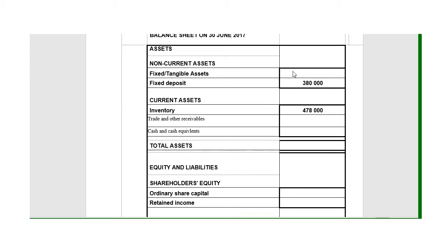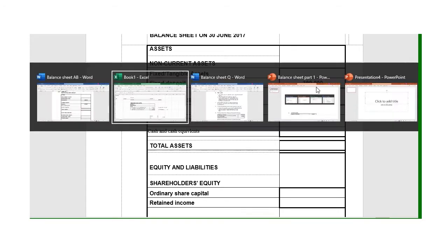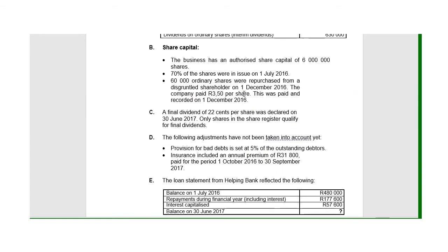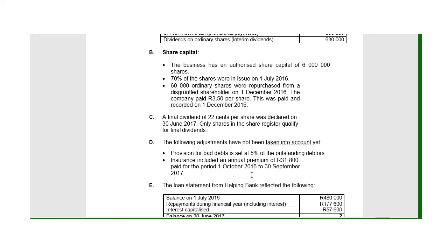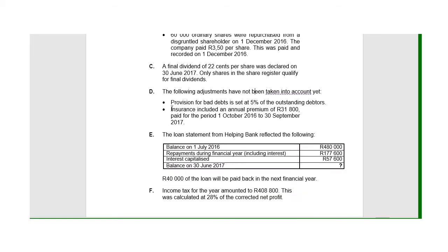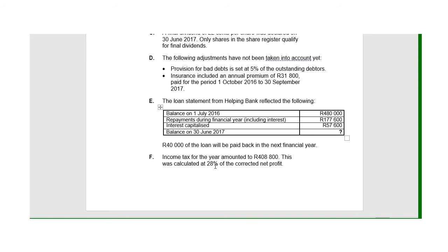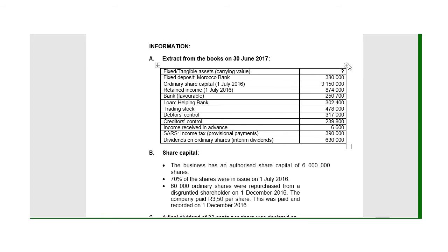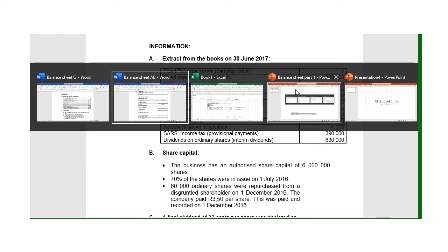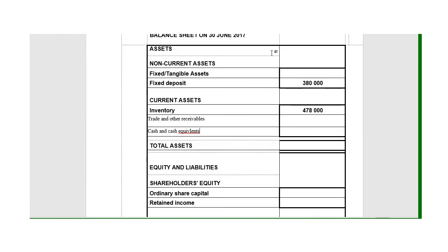The first thing we're looking for is the fixed assets. If I go through there, this first bit is about share capital, then about dividends, then some adjustments, the loan—nothing about fixed assets. On the list of balances it's a question mark. Don't be concerned. We know for now we cannot put in the fixed assets. It is still a question mark, so we leave it.